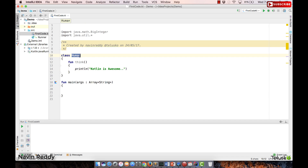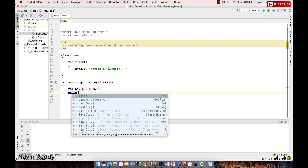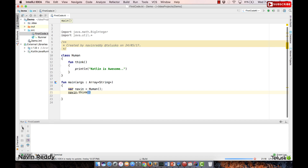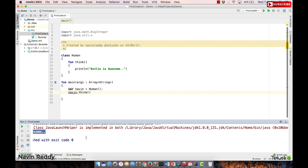Now how do we create an object of this class? We have this Human class and we want to call this. You can use var or val — if you use var you can change the object later. So we'll say var naveen = Human() — in Java we use the new keyword but in Kotlin we don't have to. We call naveen.think() and we get the output: 'Kotlin is awesome'.